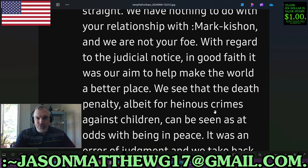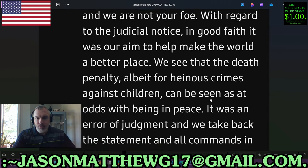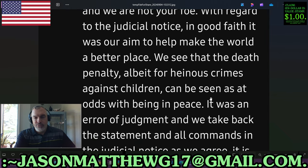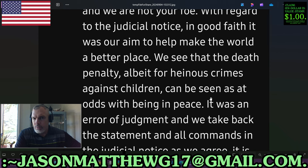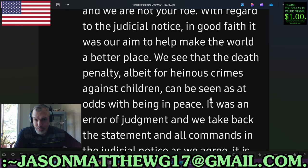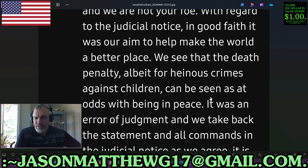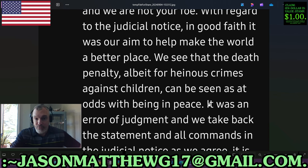'With regard to the judicial notice and good faith, it was our aim to help make the world a better place.' So it was your volition — it was your aim to make the world a better place by kidnapping a county coroner? A man you probably don't know? A man who has a family and children? You're going to kidnap him? That's good faith for you? Wow. I'd hate to see what bad faith is.